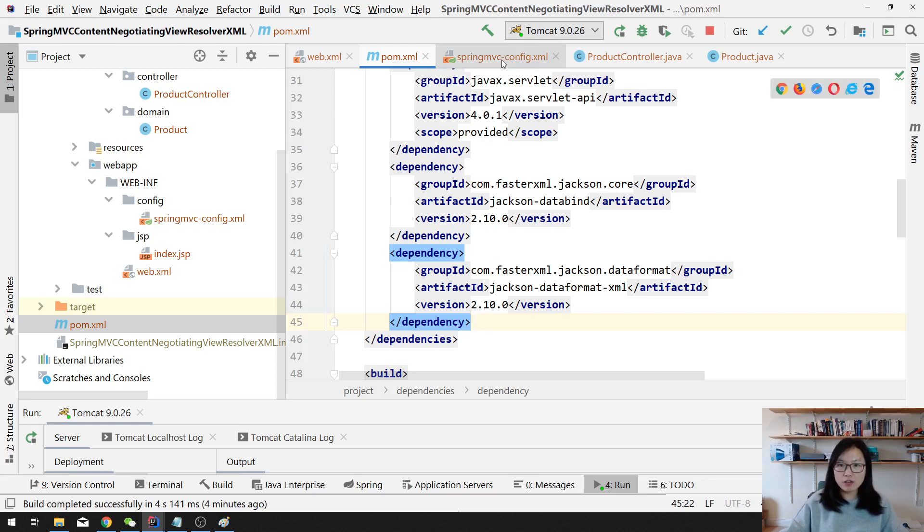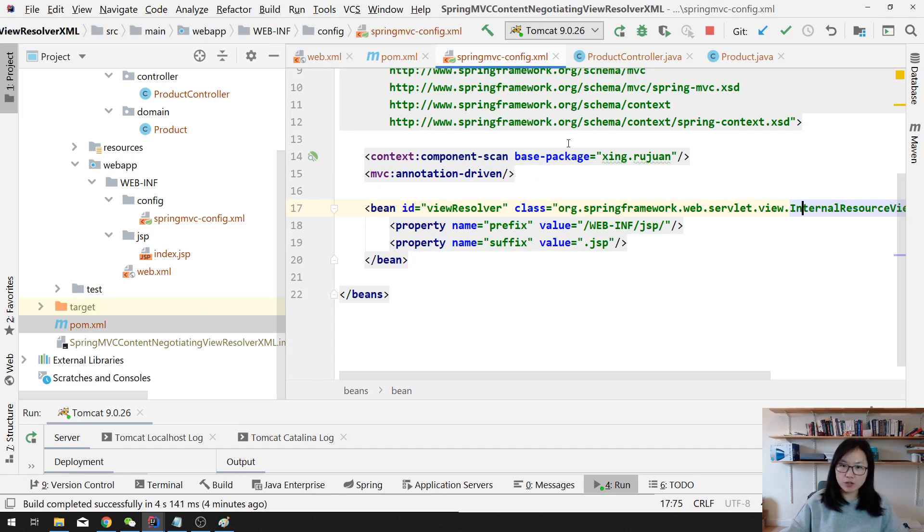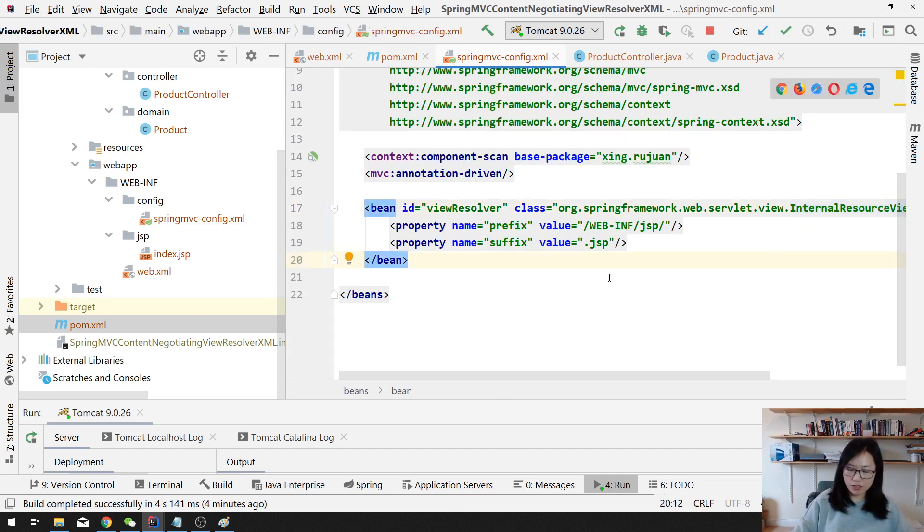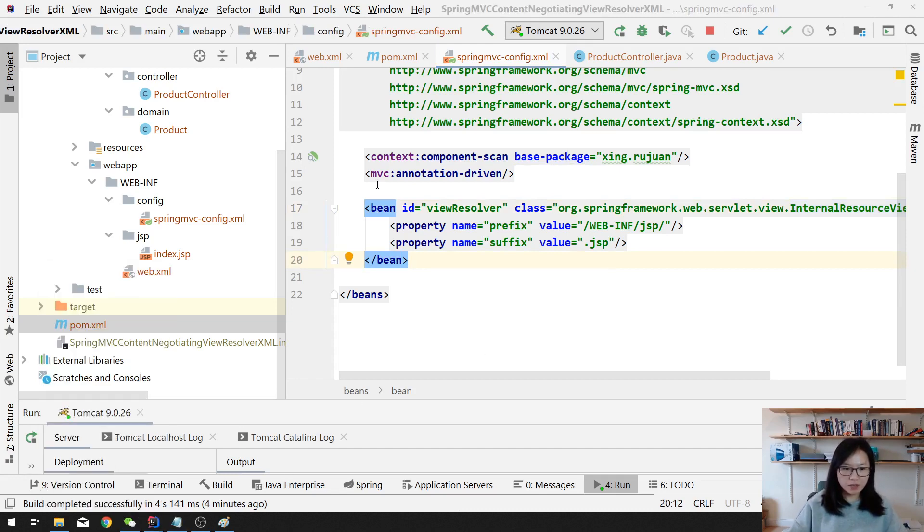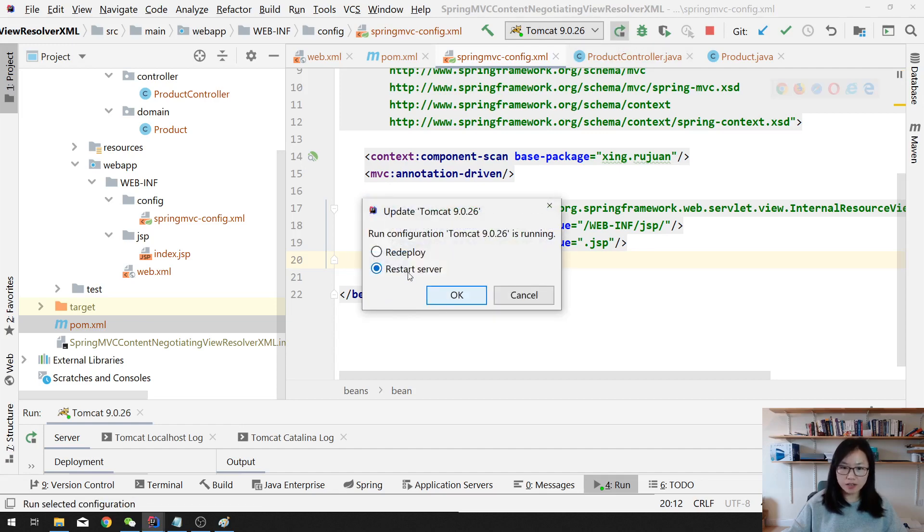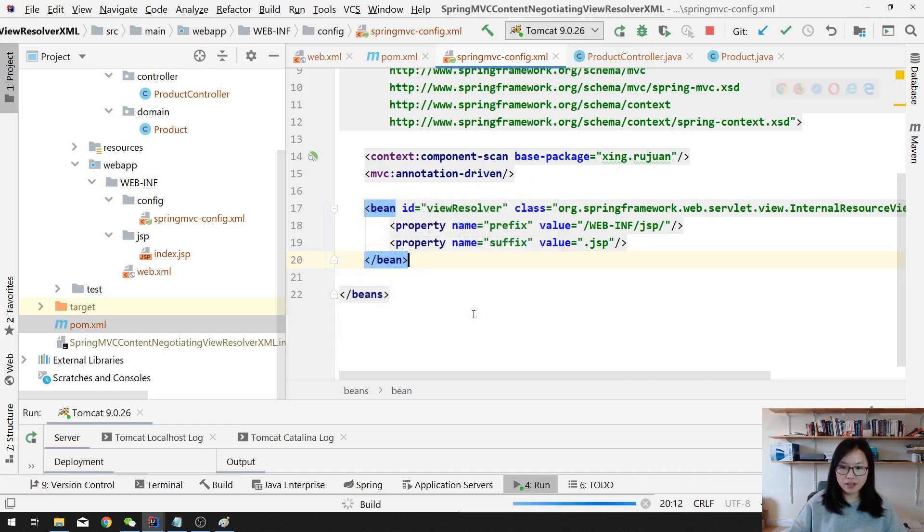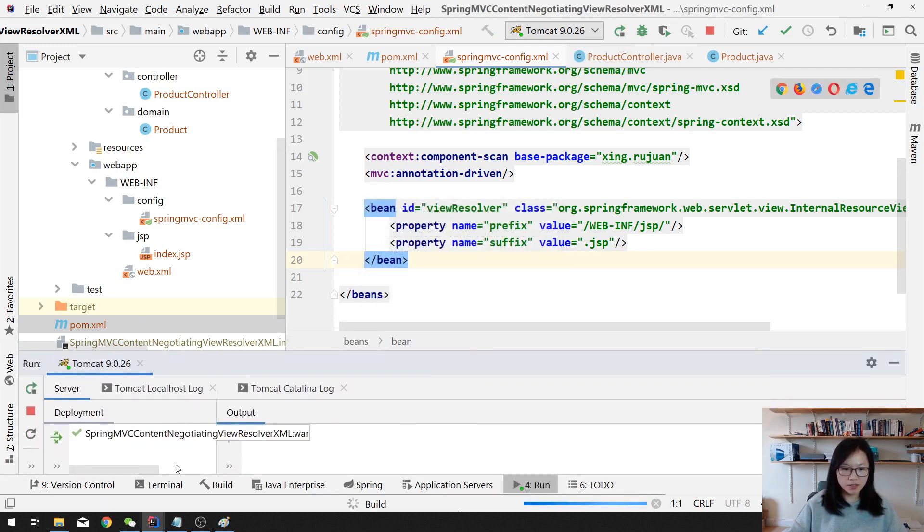And since we are not using Spring Boot, you have to add these two dependencies manually by yourself. And the other part I want to show you is how to config. That's the main part for this project.